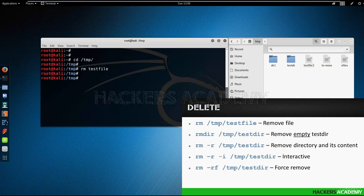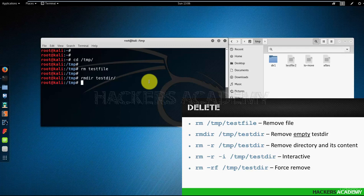Now I want to remove a directory. In this instance, it's an empty directory, which is the testdir. To do that, I can use the rmdir space testdir. Let's try that with the dir1.